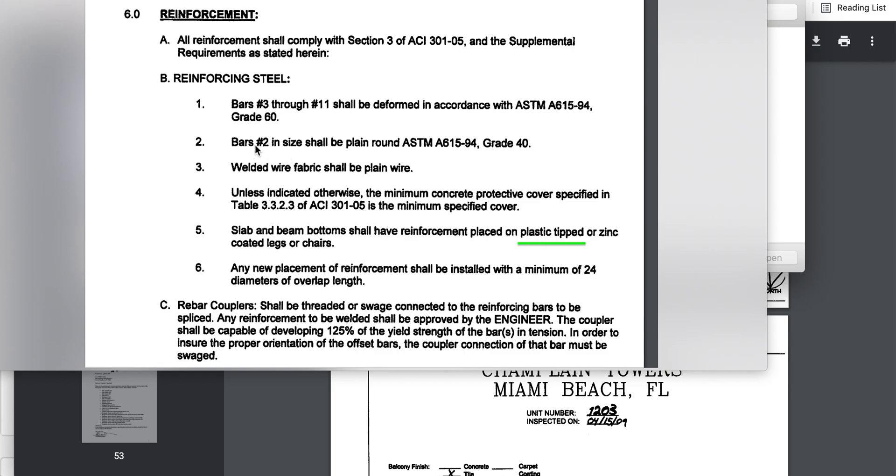Now they were also allowed to use grade number two bars at 40 KSI - 40,000 PSI tensile strength, that's grade 40. They used 60 here, so they used a mix of bars in their repairs.